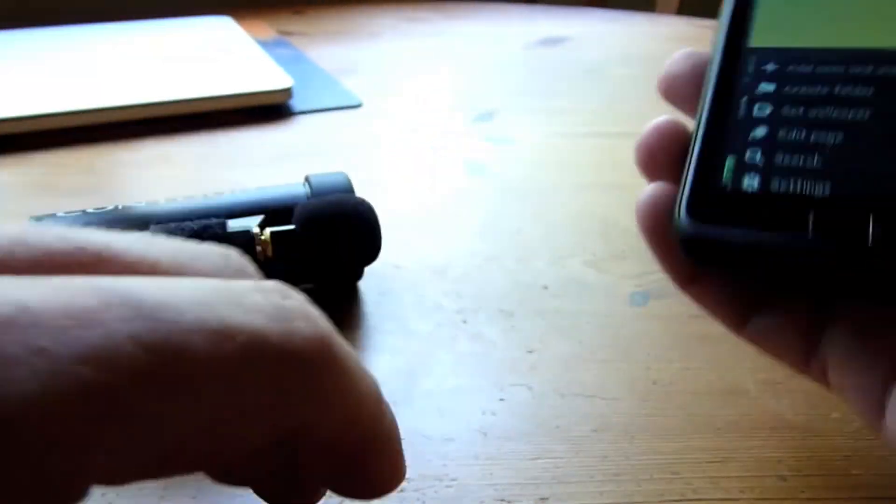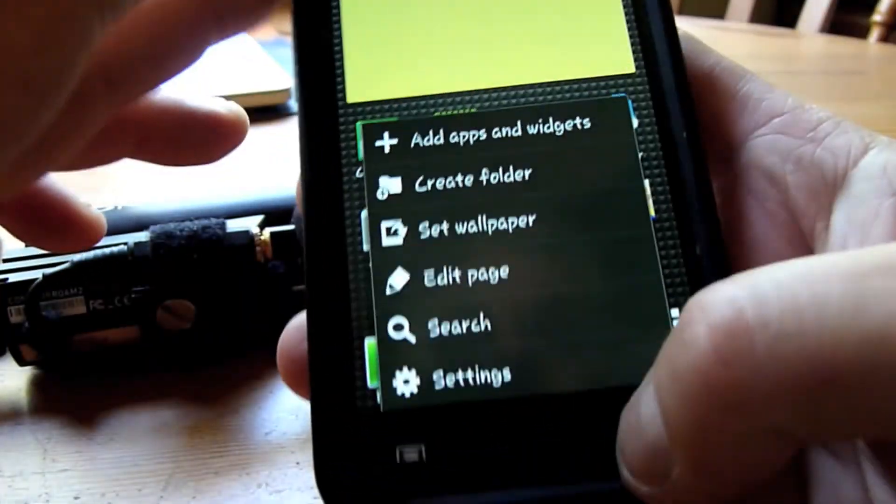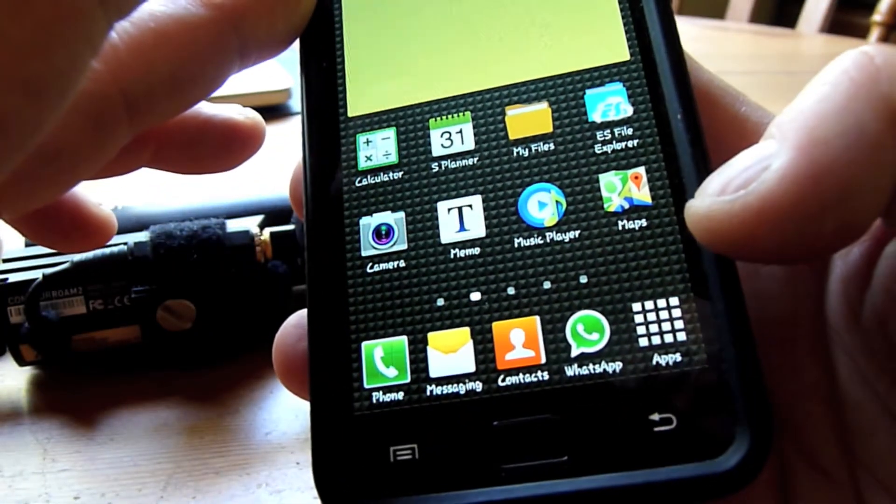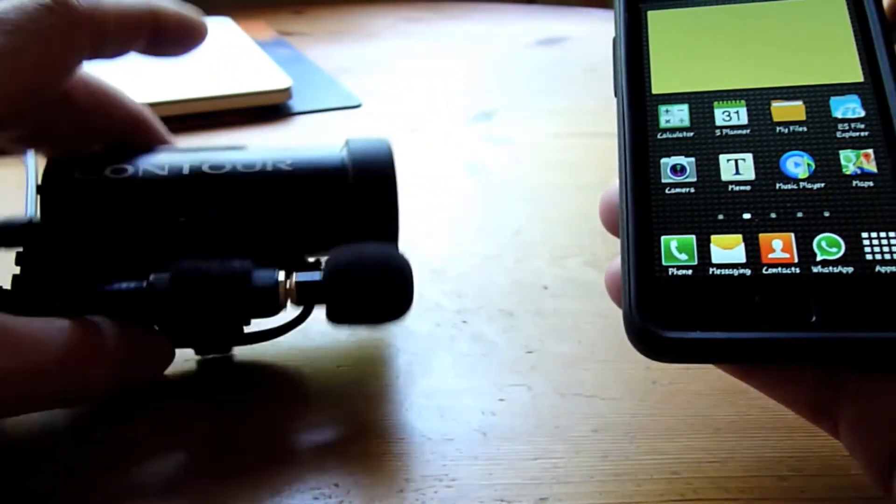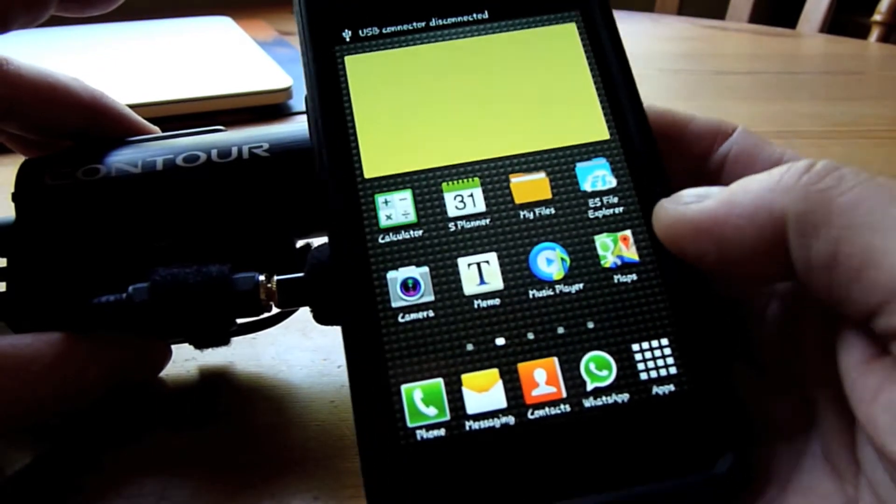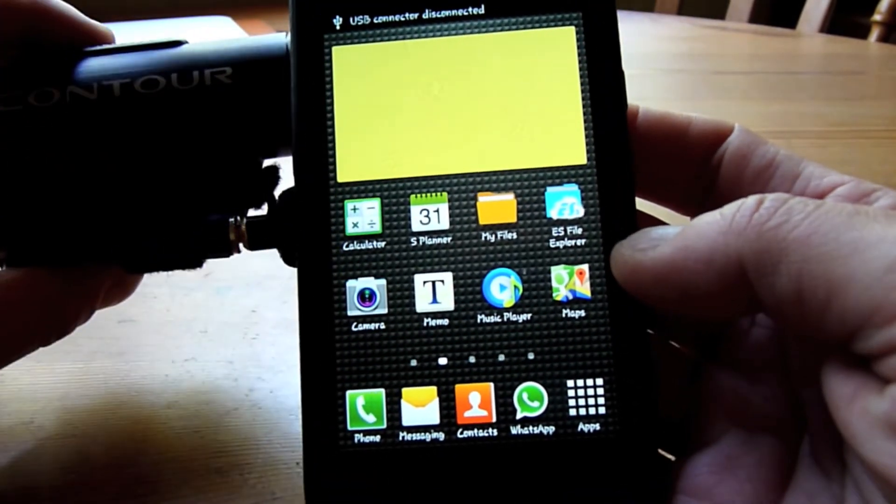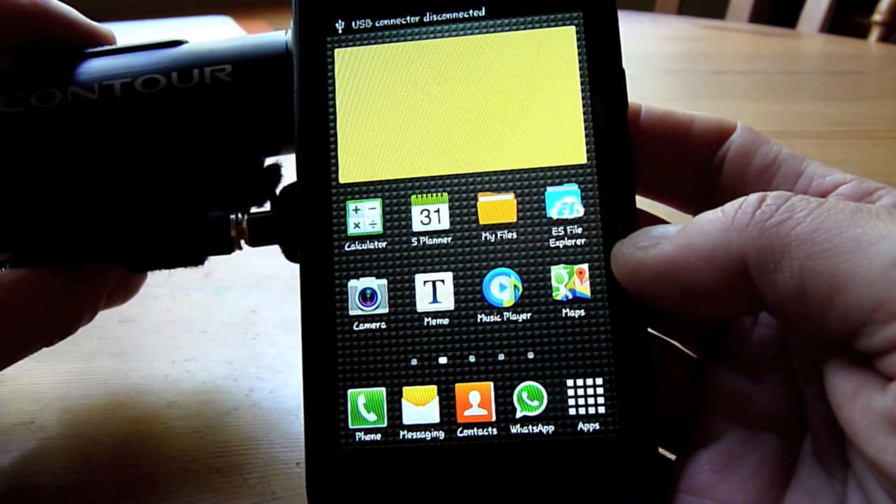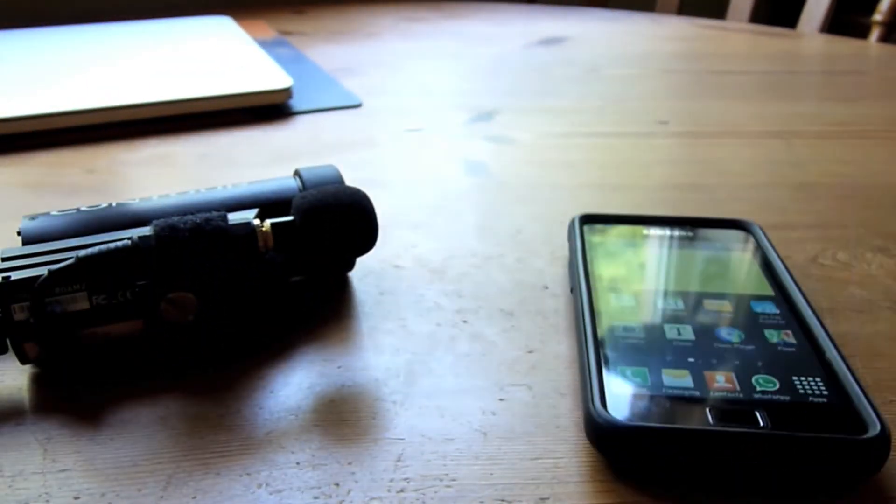So there you go—accessing the Contour Roam 2 without Wi-Fi in the field. Cheers.